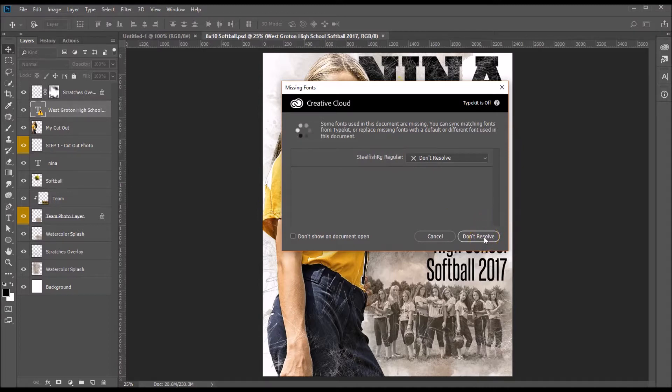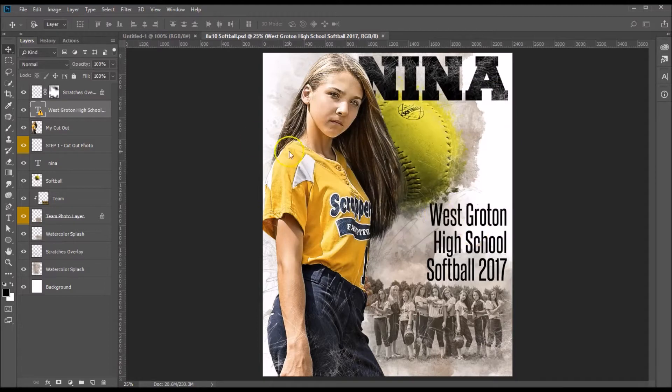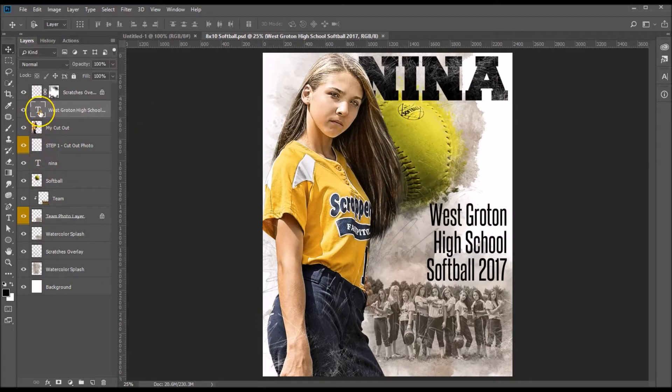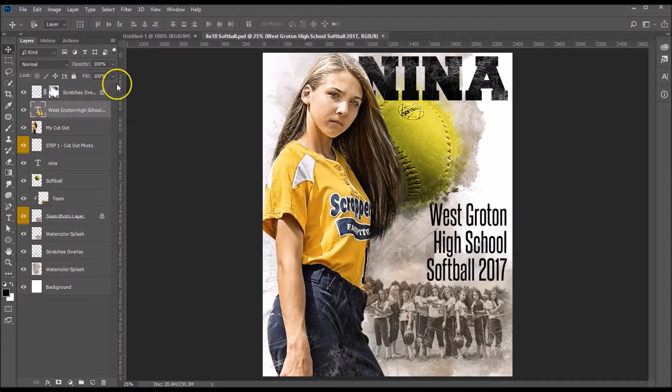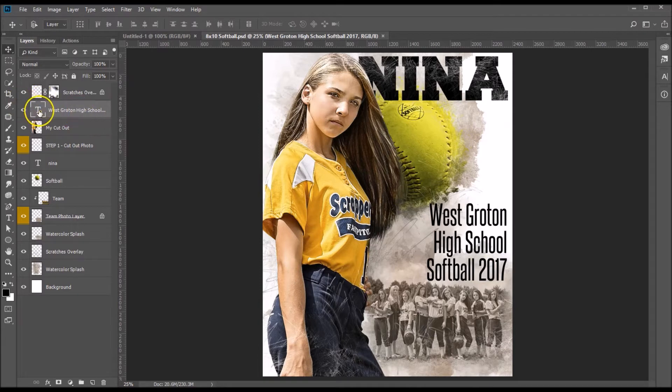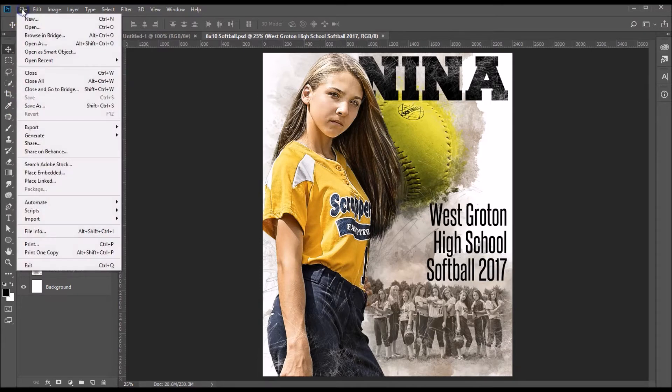We're going to click don't resolve because I want to show you how to install the font yourself. So then if I look over here in my layer palette I'll see that in fact one font is missing, and that is this West Groton High School font layer.